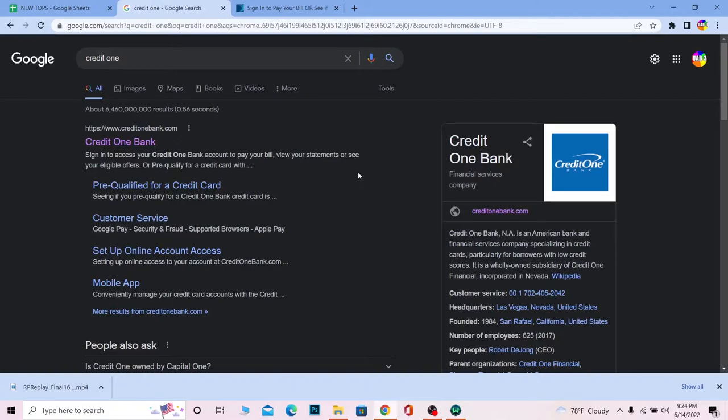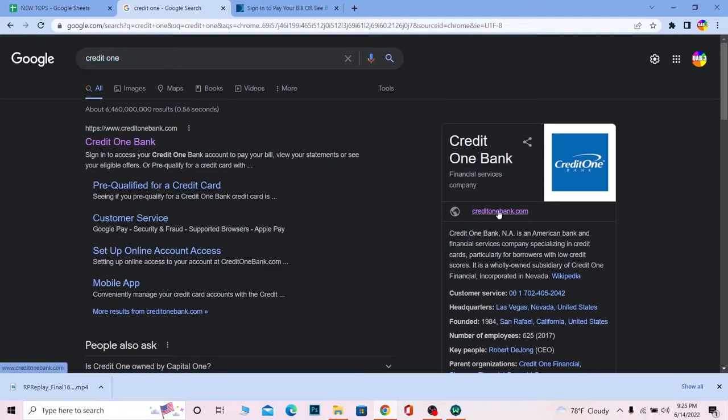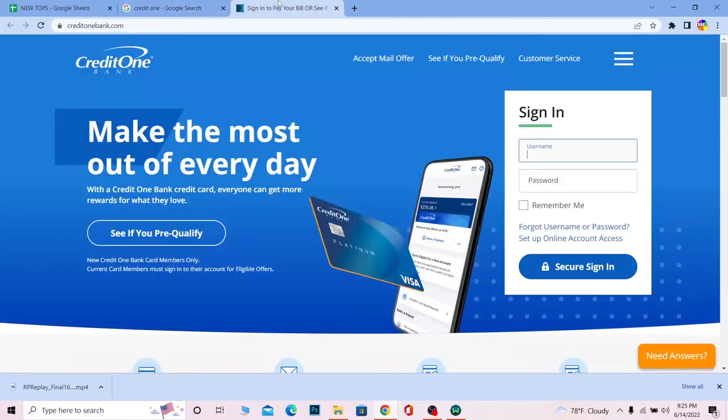Let's jump into the video without any further ado. First step, you want to search for Credit One. Once you search for it, you can see creditonebank.com. Click on it and it will bring you to the official website.